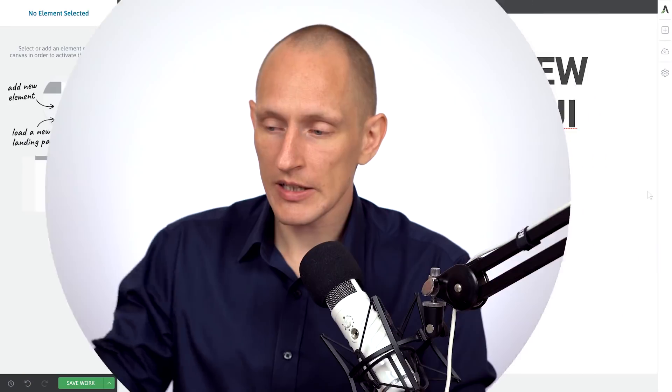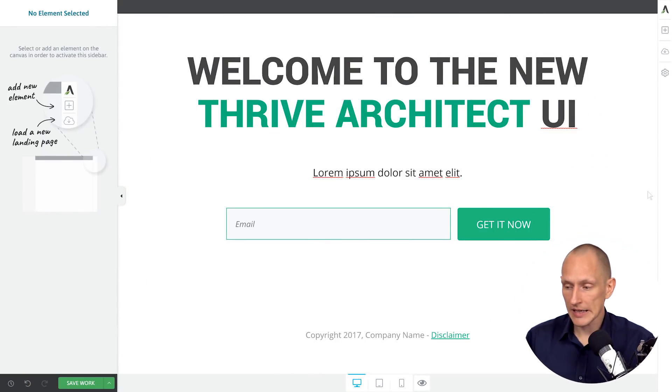It makes things easier, more efficient, and faster, but also keeps things familiar so you don't have to completely relearn how to use Thrive Architect. In this video, I want to show you what this new UI looks like and what the main changes are. So let's jump in.